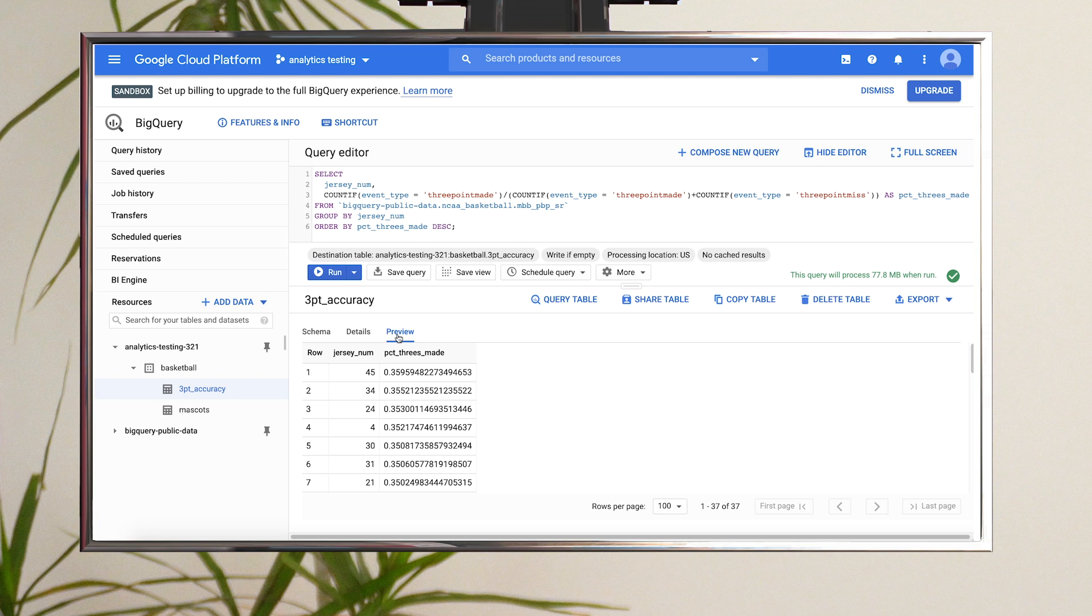It's important to note, permanent tables will incur storage costs, while temporary tables do not.